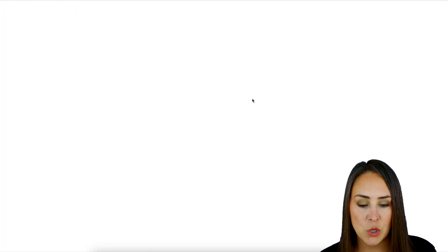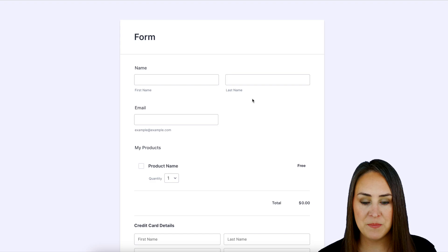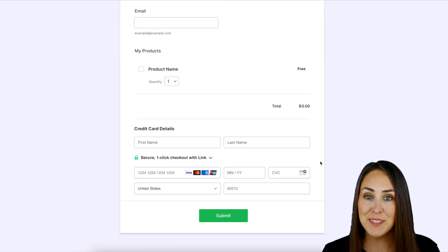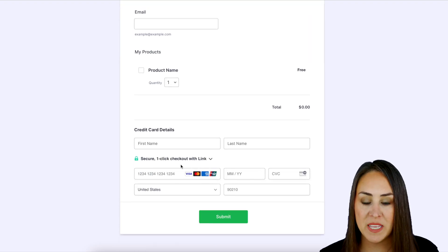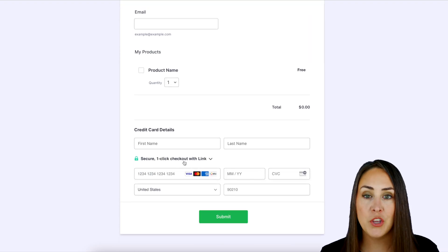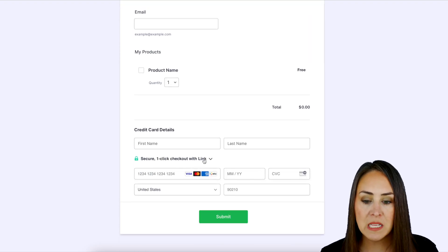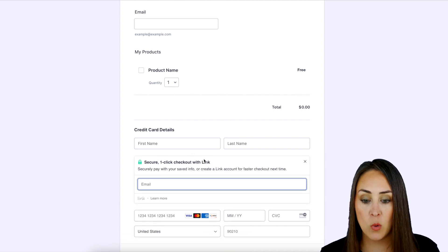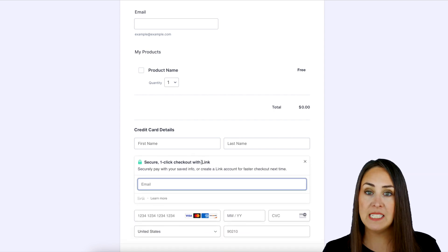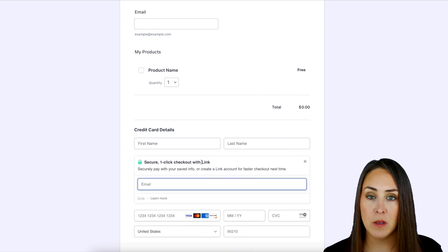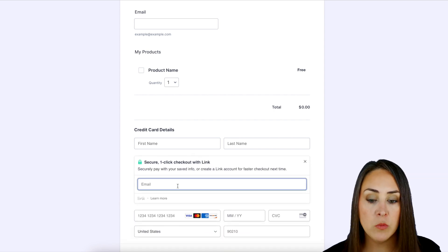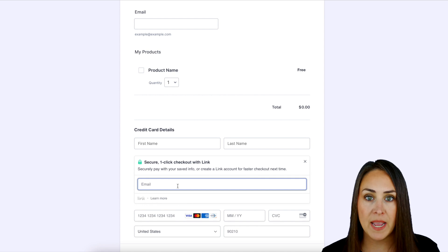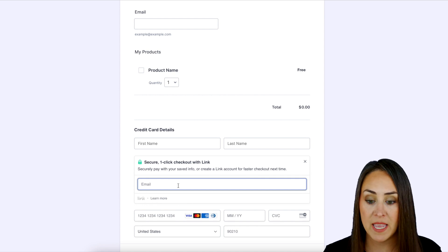Now if we go ahead and scroll down, we can see right here, secure one-click checkout with Link. Now if I open this, it's asking for my email. So it's going to automatically recognize my email with my account.